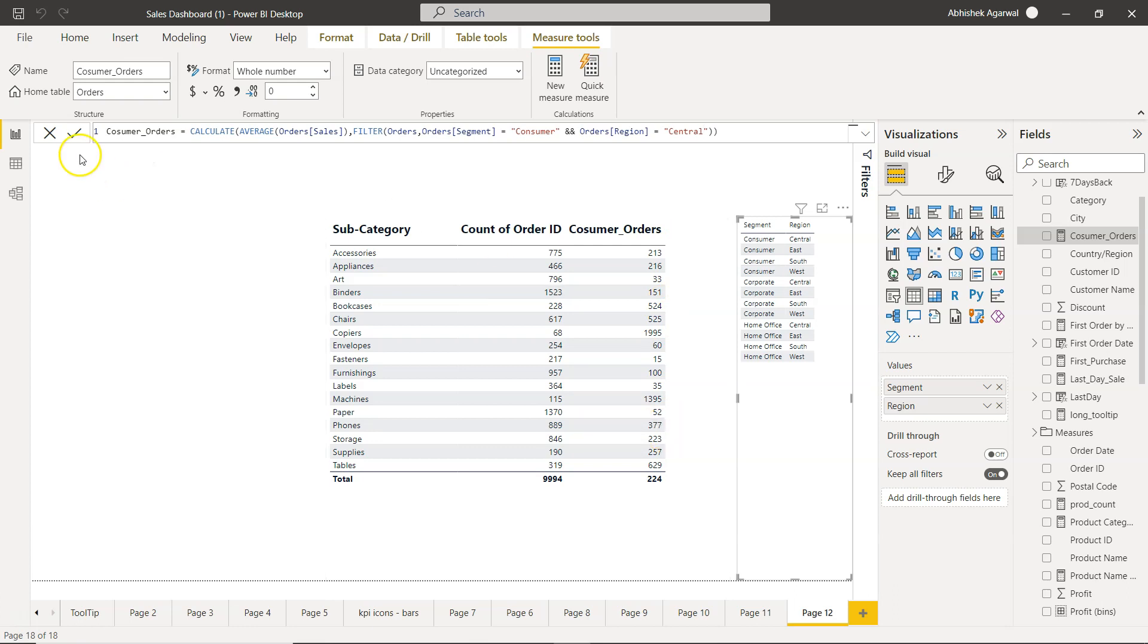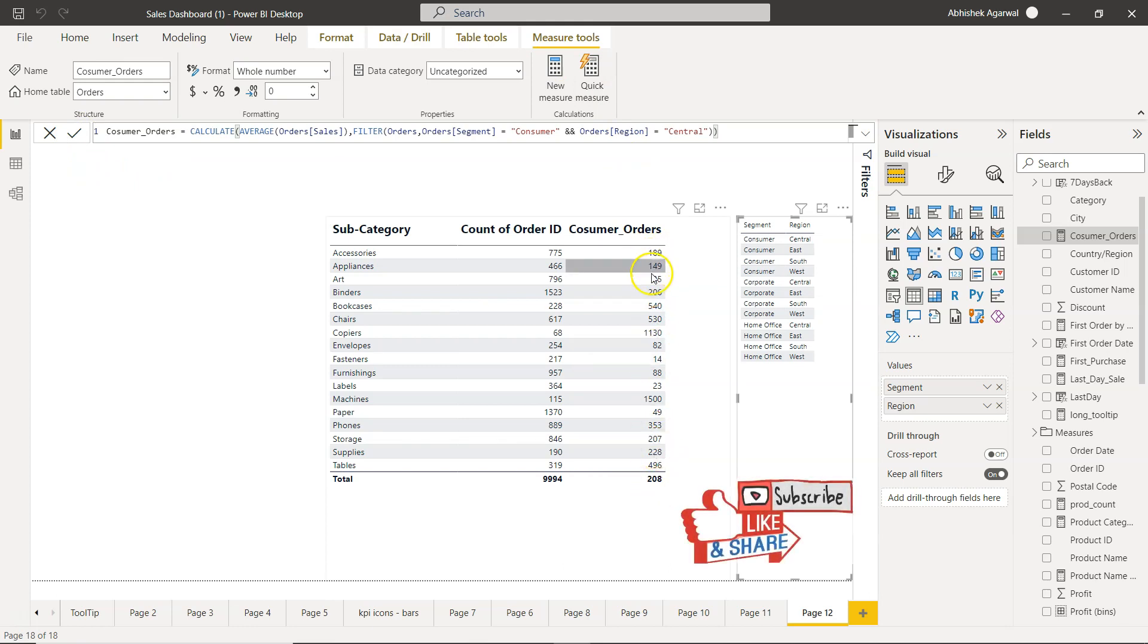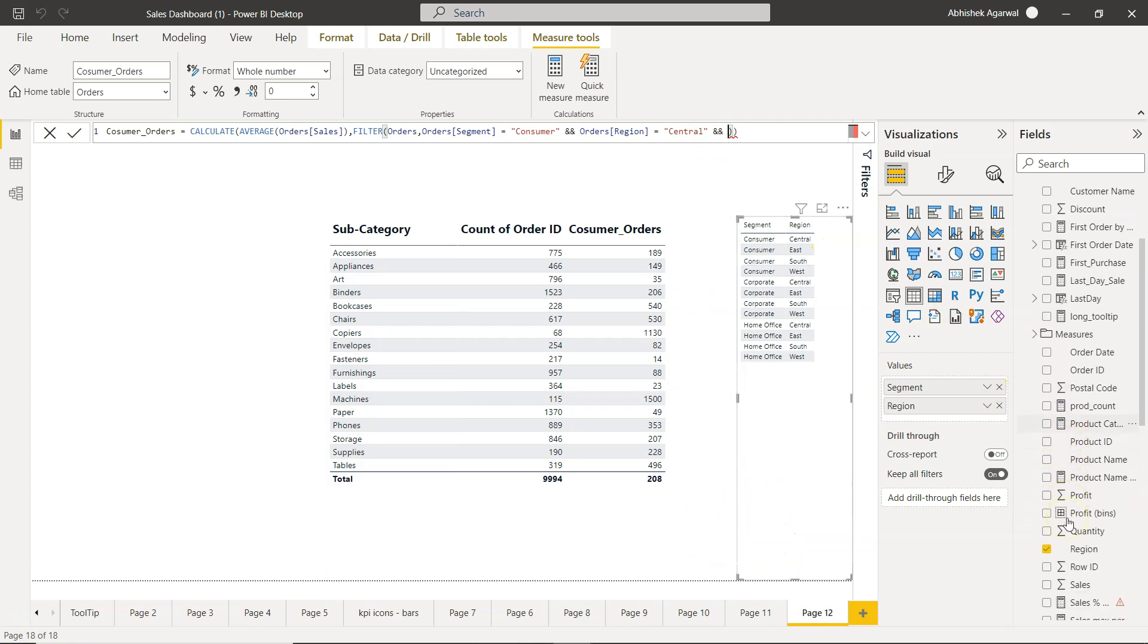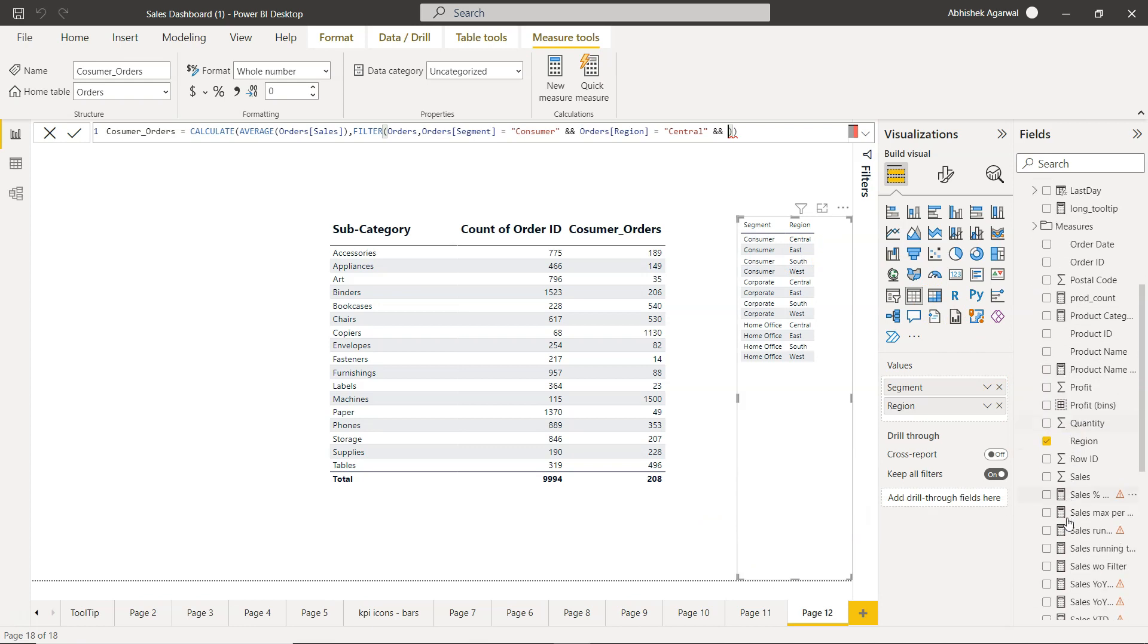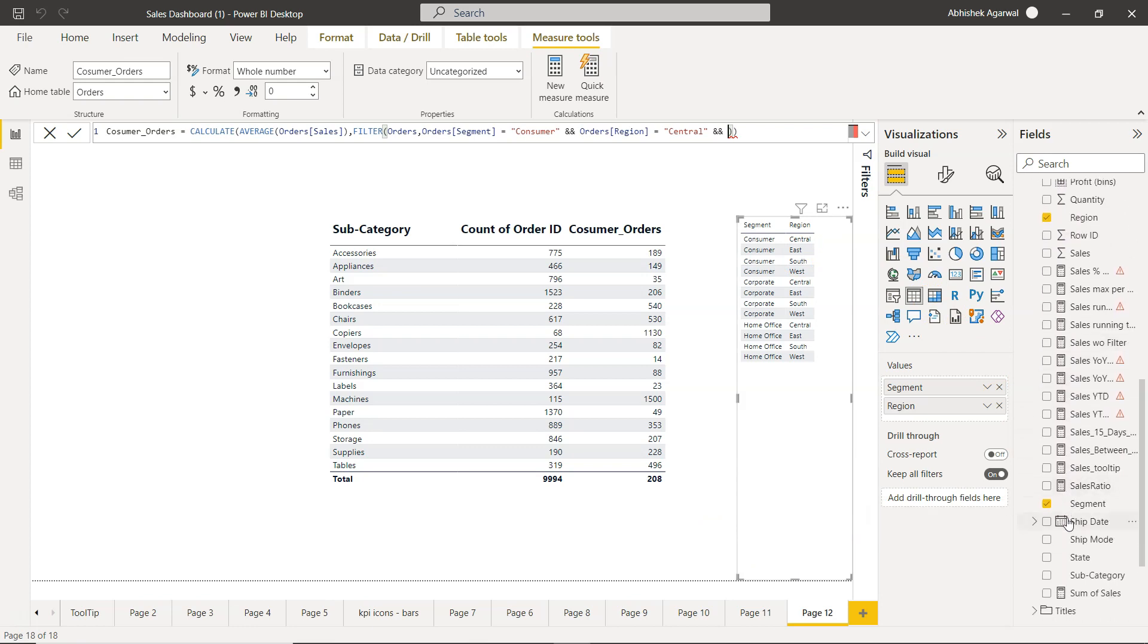So you will see the numbers will change over here—they will reduce. You have 189, 149, 35, 206, and so on. Similarly, as you would expect, you can continue adding the ampersand ampersand as an AND condition and keep adding more conditions as you do usually in the sum ifs, average ifs, and count ifs.